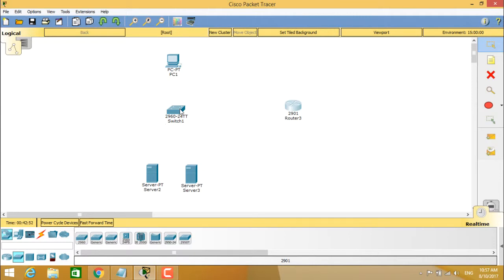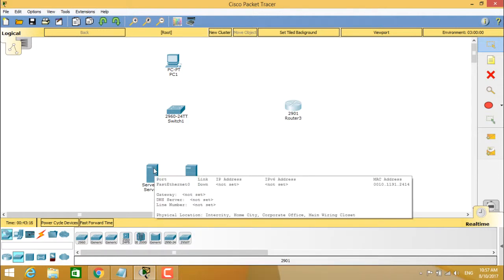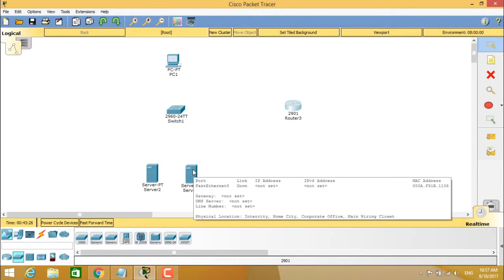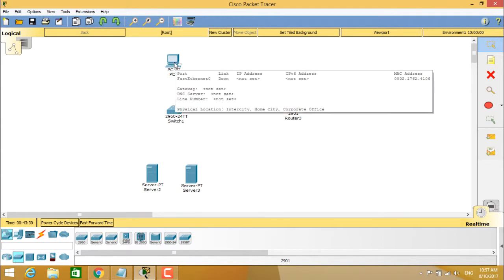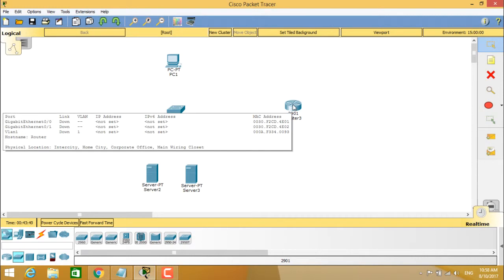When you place the switch, you can clearly see the available Ethernet ports, their state, which VLAN they belong to, and their MAC addresses. These are auto-generated because Cisco Packet Tracer is a simulated virtual environment. The server has Fast Ethernet 0 available, and similarly the other server also has Fast Ethernet 0 with a MAC address. The PC also has Fast Ethernet 0 with an associated MAC address.